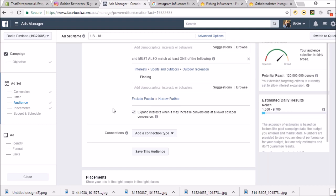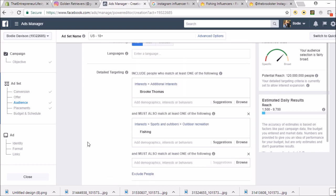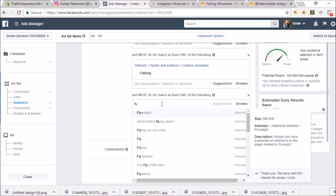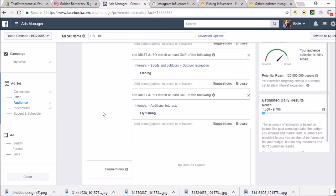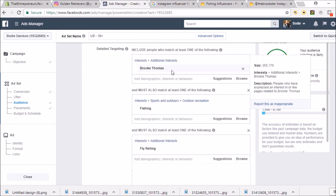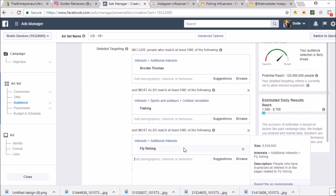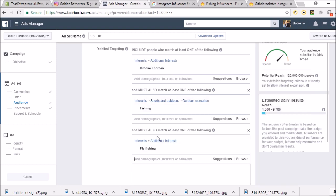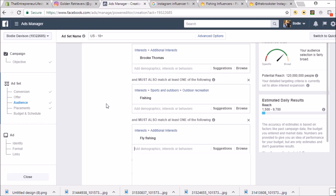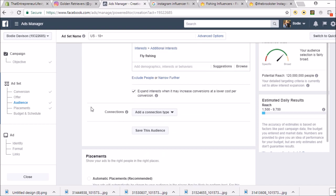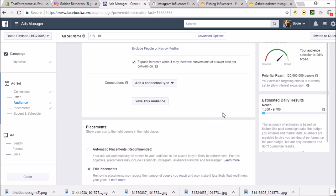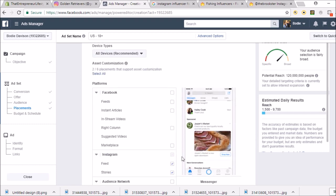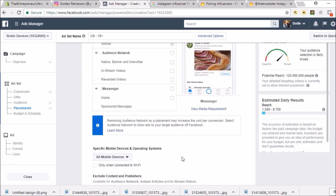120 million that's gone to. Maybe we narrow it further and put fishing and maybe fly fishing, because that's another type of fishing. What that would do is target people that are into Brooke Thomas, who's a fishing influencer, that are also into fishing, that must also like fly fishing as well. Then you're really niching it down. You could change this to hunting or whatever you want. You can save the audience, of course.